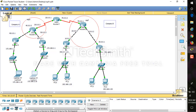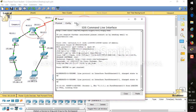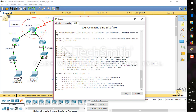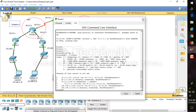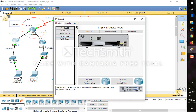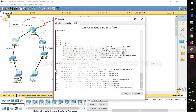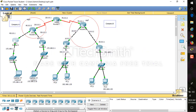Looking at the routing table on one of the routers, we can see only OSPF routes and directly connected interfaces. The 'D' entries represent EIGRP routes, 'L' means local interface, and 'C' means connected. We are not seeing the OSPF network in the EIGRP routing table, and we are not seeing the EIGRP network in the OSPF routing table.